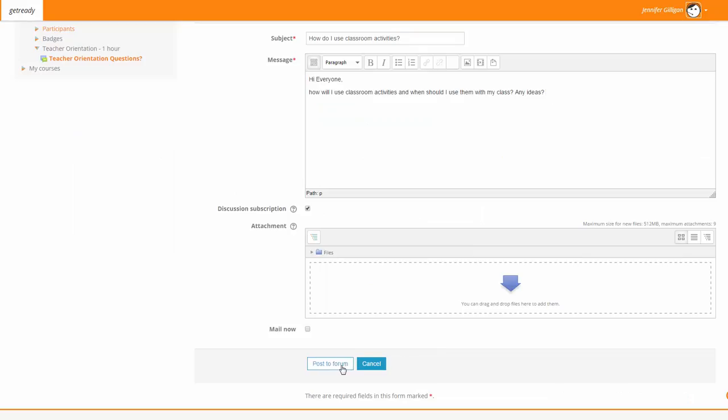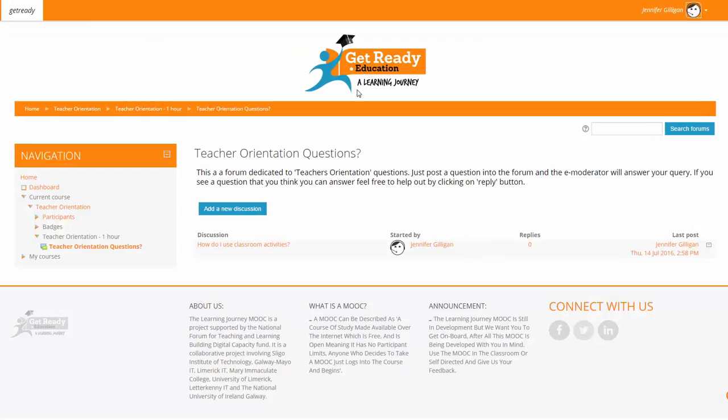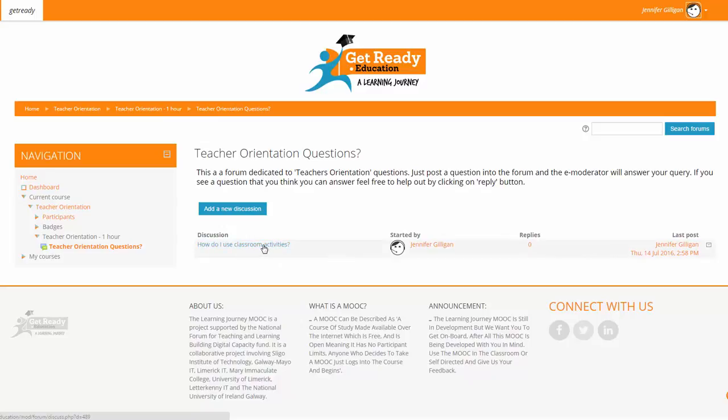Once you post to the forum, your message is there for everybody to see. It's the same situation for students. If there is a forum on any part of this MOOC and a student participates in the forum, their message is there for everybody to see.